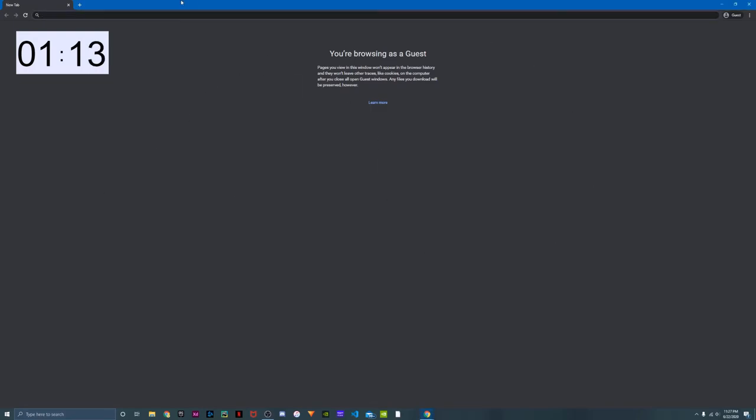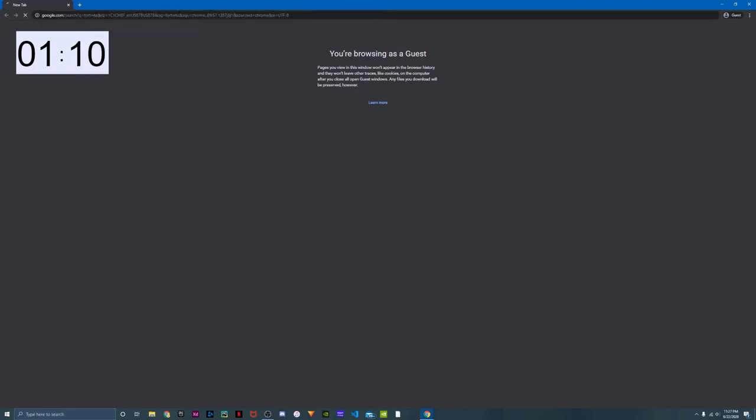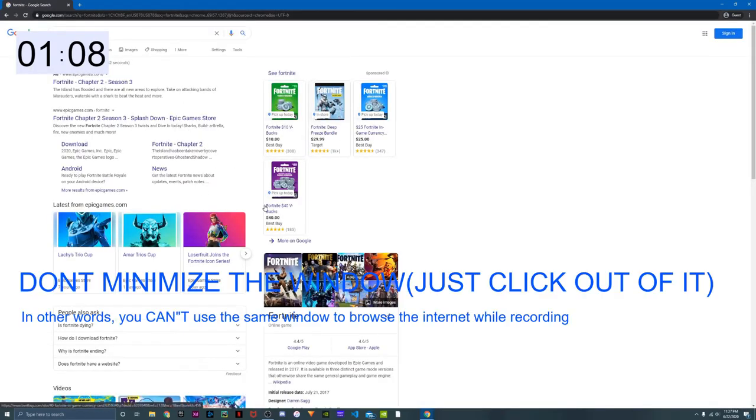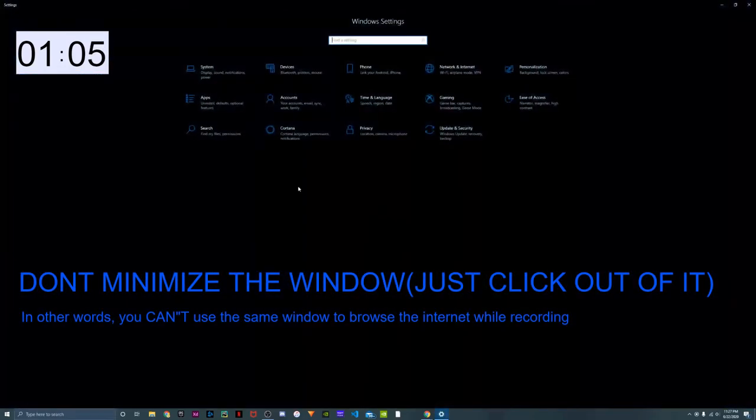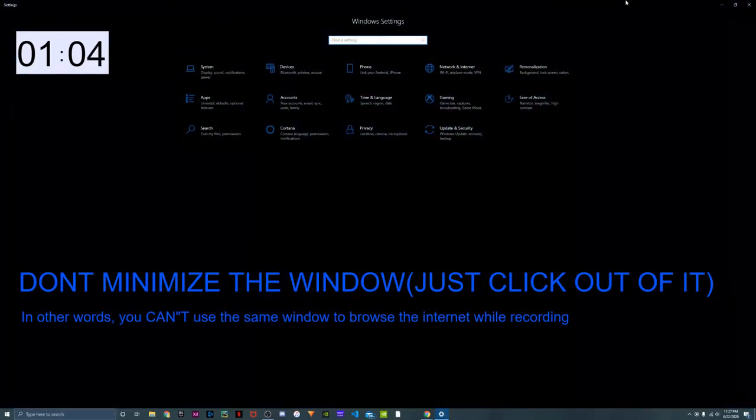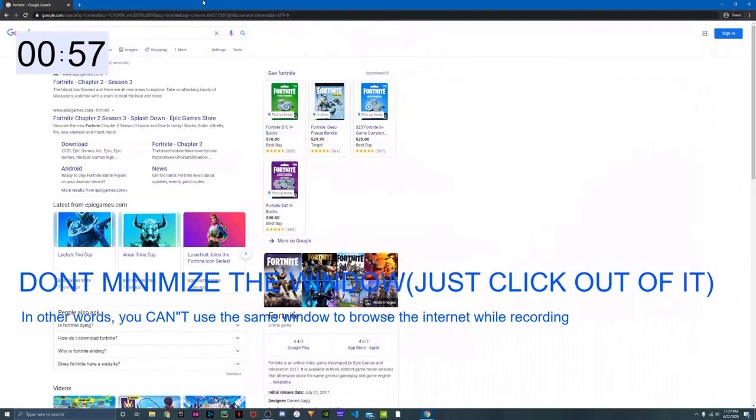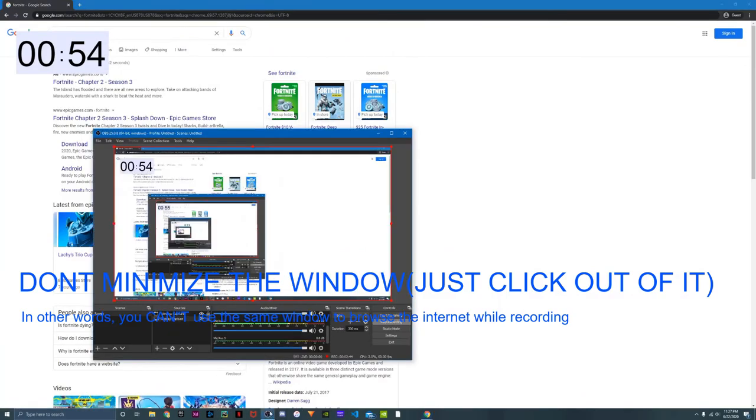If I was playing Fortnite or whatever, it would still show up. If I was going to settings, it would still be there. But you cannot browse on the same tab or in the same window that you opened up the timer. So with that said, that's basically it for the video.